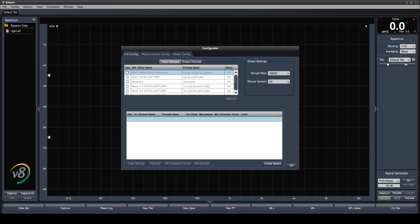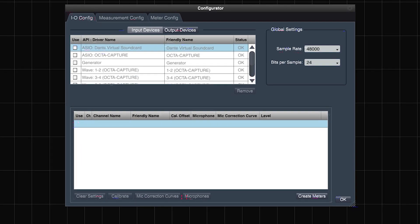Once you are in the IO config tab of the configurator, select the use checkbox for the device that you wish to acquire measurement signals from.